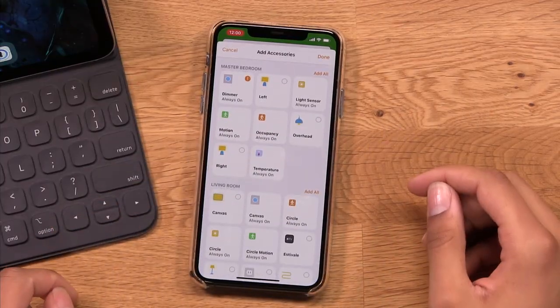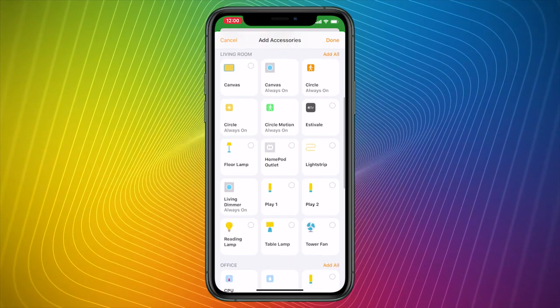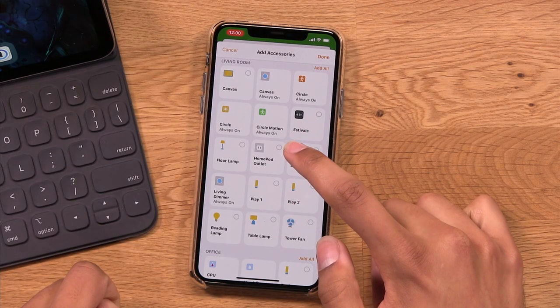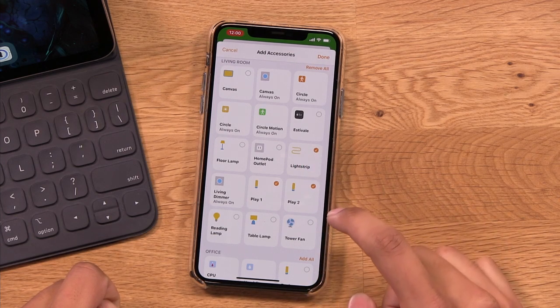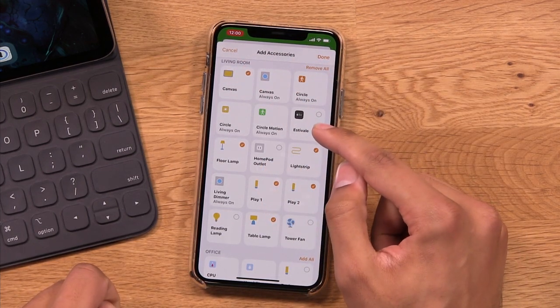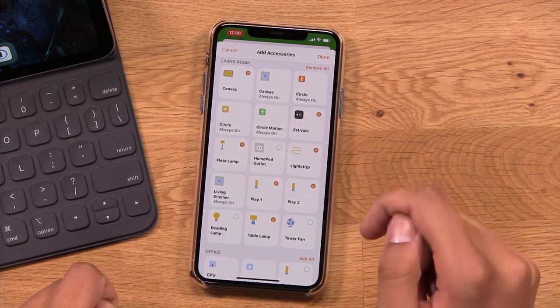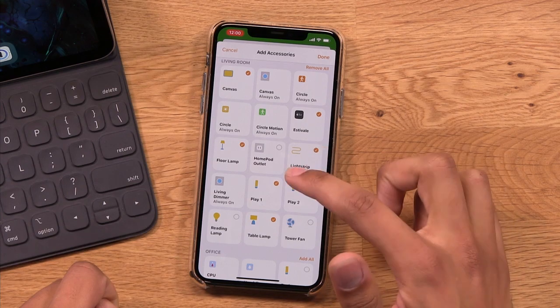Adding accessories is the feature you want to use so that you can actually control the different products in your home — whichever ones you're wanting to use. I'll tap on Add Accessories, and you can see iOS makes it very simple to choose accessories. Even if you want to control a whole room's worth of accessories, you can just tap Add All. In my living room I have many lights, but some I want to control and some I don't. So I'm going to choose Play 1, Play 2, Light Strip, Table Lamp, Floor Lamp, Canvas, and my Apple TV. I'll tap Done.